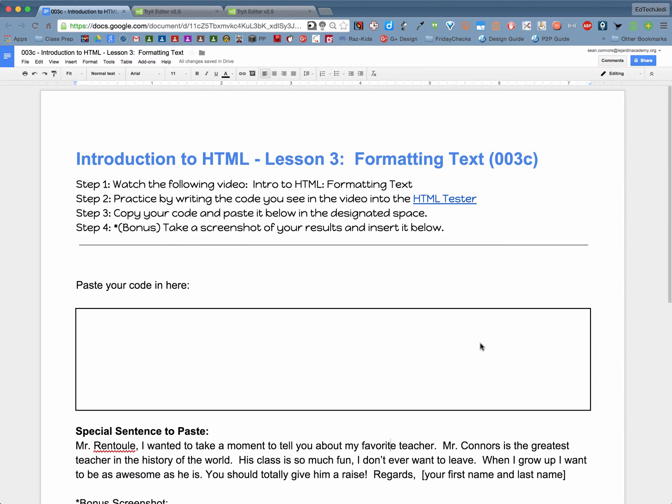Hey everyone, welcome back to video number three in our HTML lessons. This video is all about formatting text.